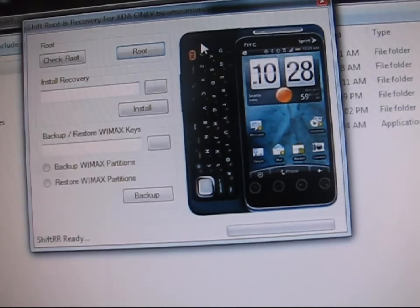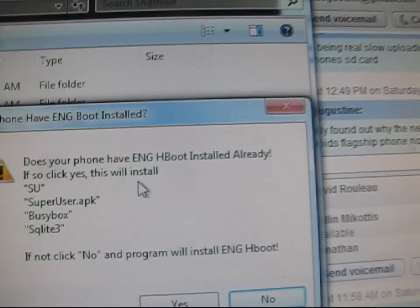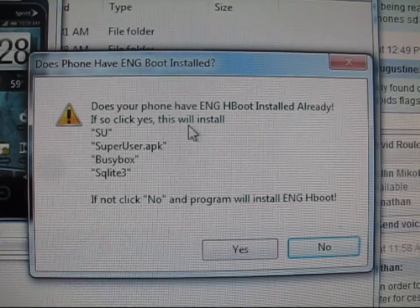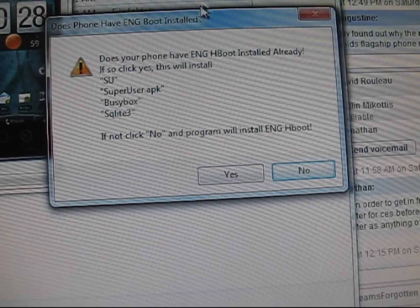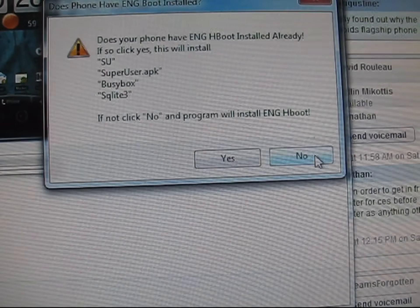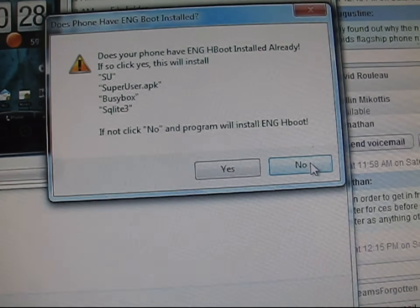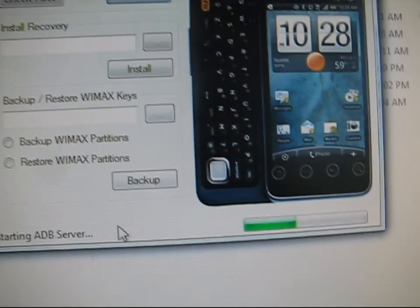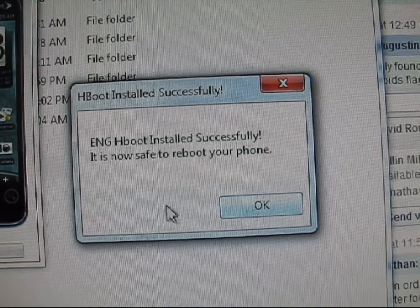Once it's plugged in, go back to the Shift RR program and go ahead and hit Root. It says 'Does your phone have ENG H-Boot installed already? If so, click Yes.' What this is asking is if your phone is S-on or S-off. If your phone is S-on, hit No to turn S-off — to turn the security off. If your phone is S-off, hit Yes. My phone is S-on so I'm going to hit No. It's going to run through and turn S-off for me. It says 'ENG H-Boot installed successfully' — hit OK.